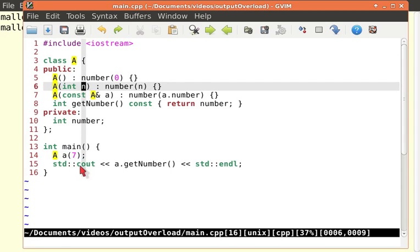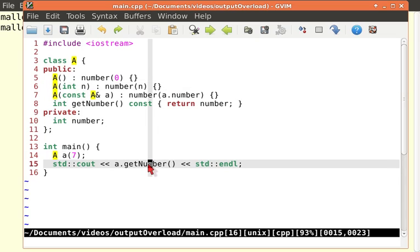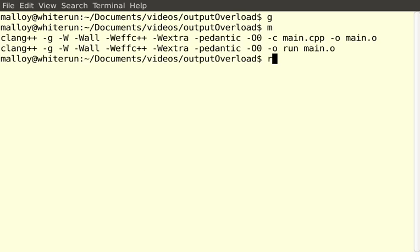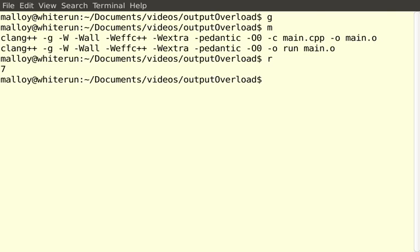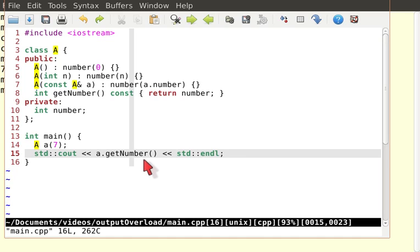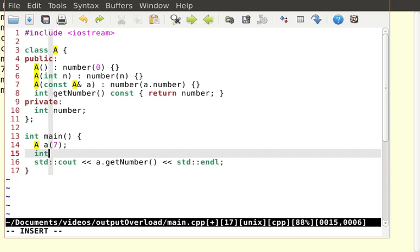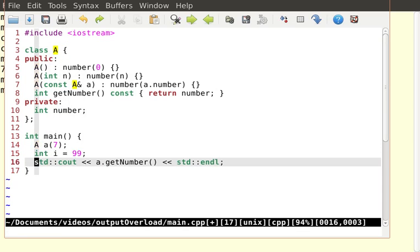And then I'm going to do cout get number. Okay, nothing wrong with this. Let's go ahead and convince you that it compiles and runs. Okay, big deal. Well, the point of this is though, that suppose I had an int i equals 99. Well, I would do that like this.